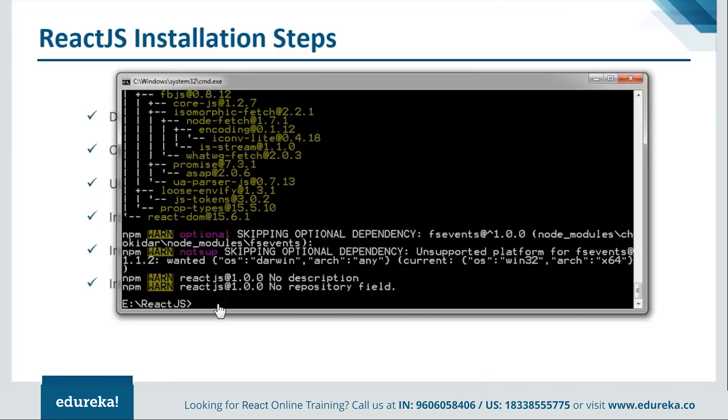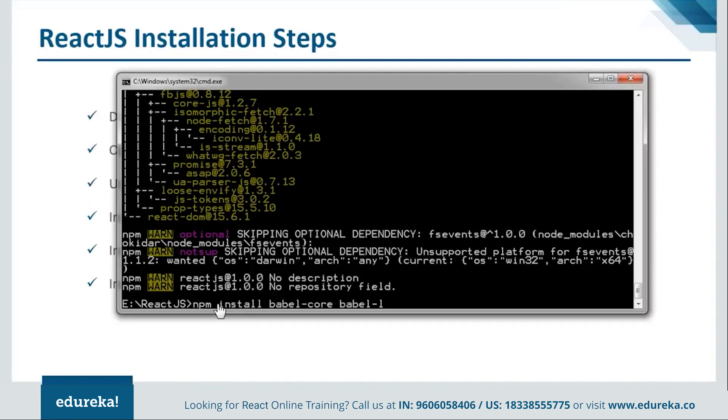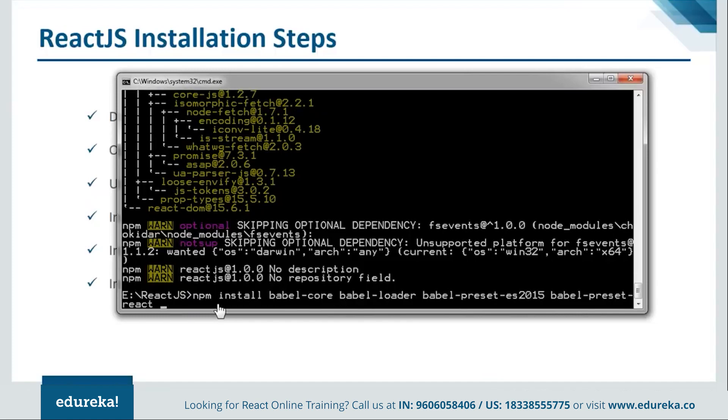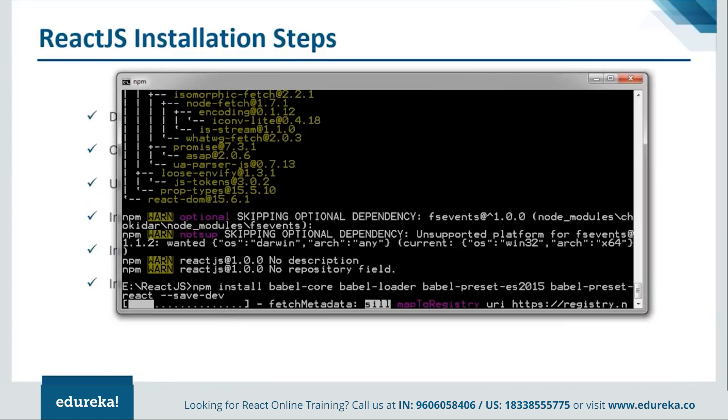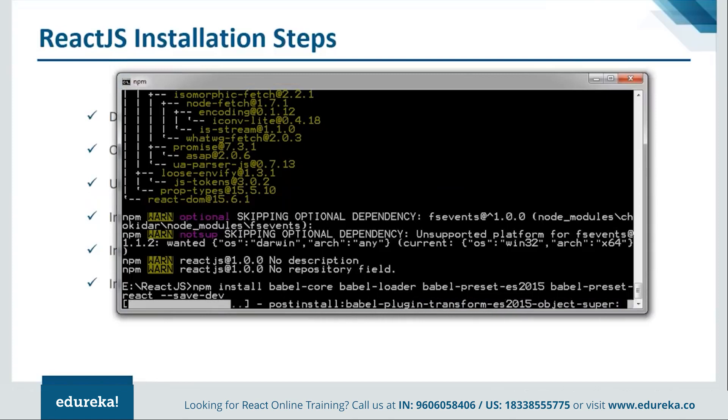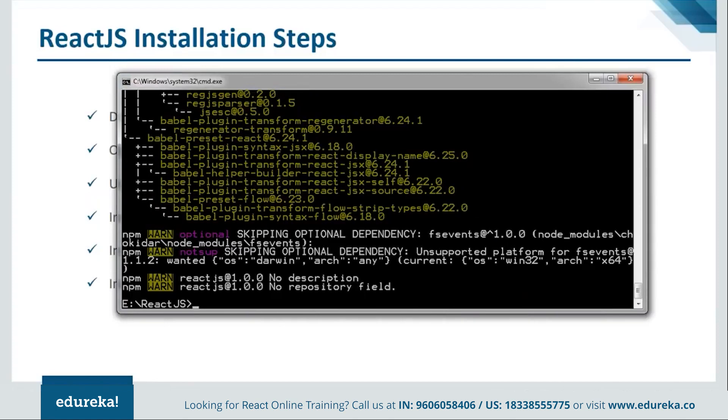Now we'll move on and install the babel for this. So we'll say npm install. Here we go, let it get installed. We are done with all our modules, so now we are good to go with our coding.